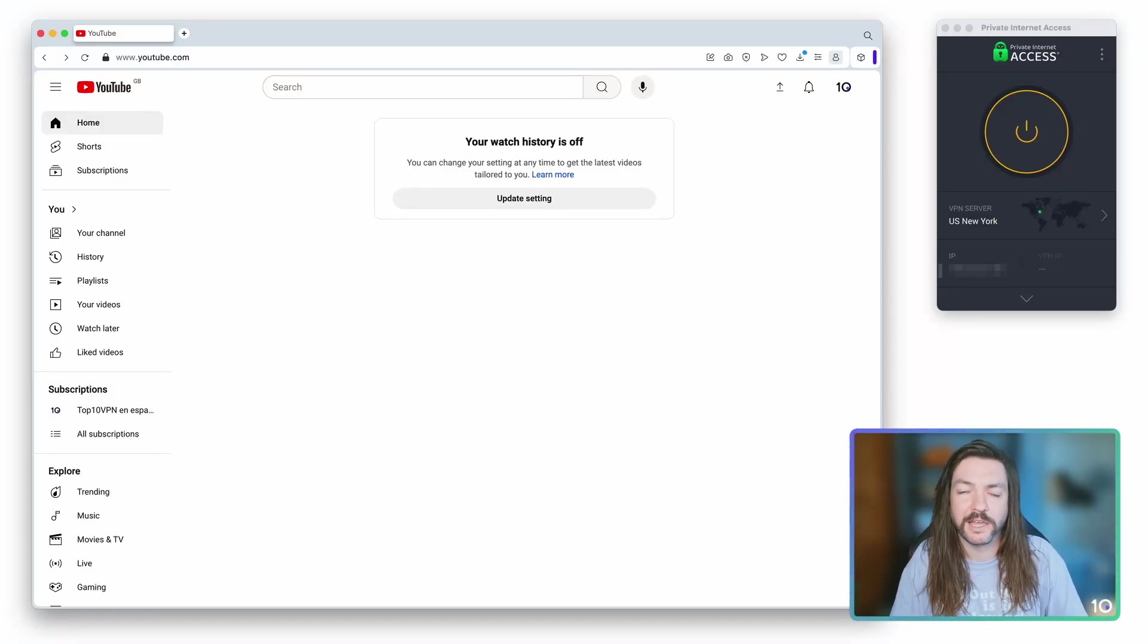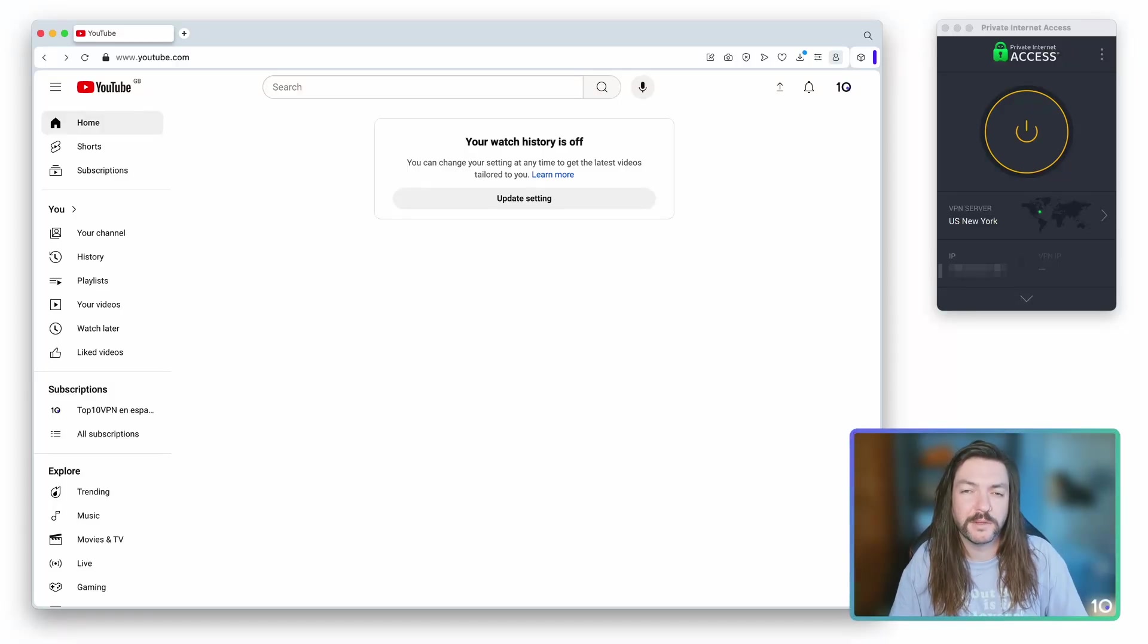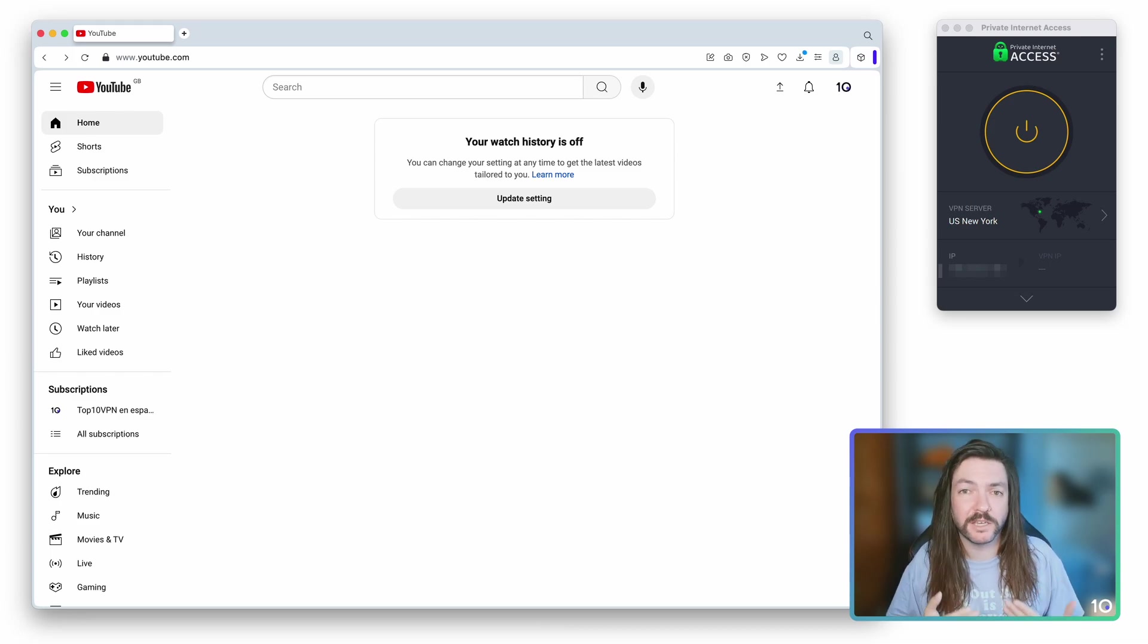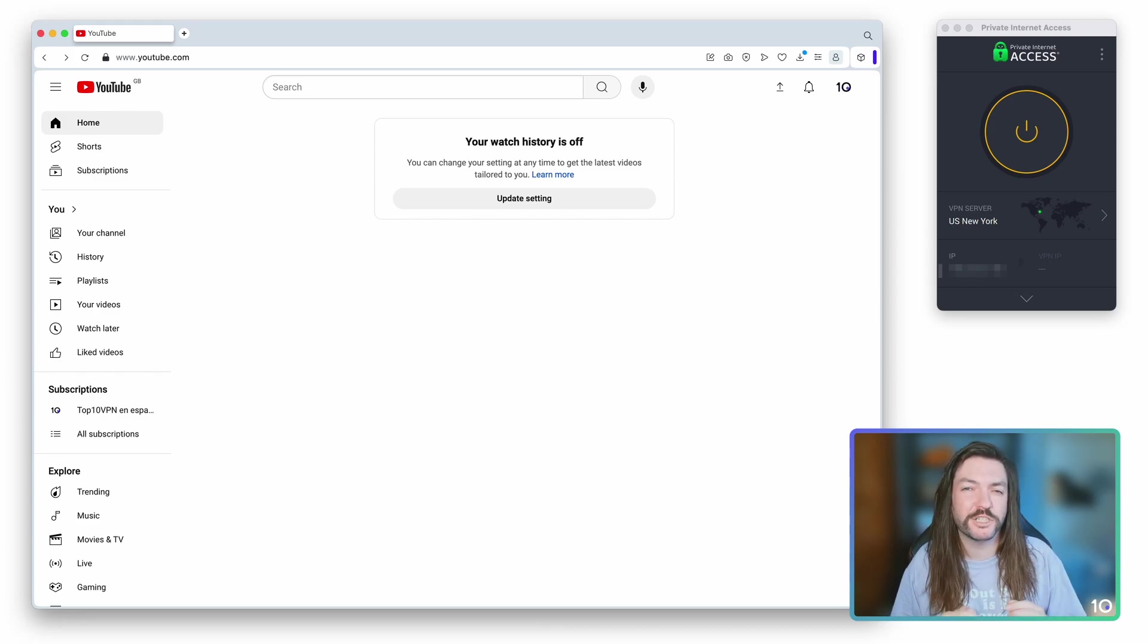The easiest way to block ads on YouTube is by using a VPN. But the interesting thing that we found in our testing is that this isn't down to any sort of specific technology or feature of the VPN. It's actually down to the server location.